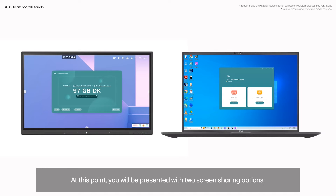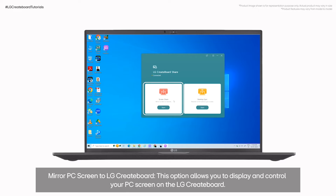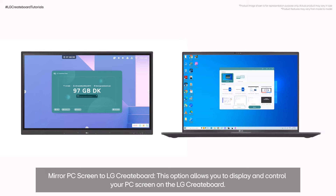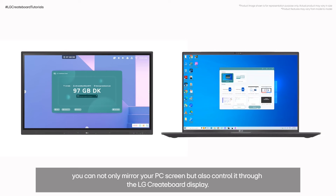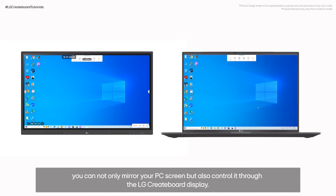At this point, you will be presented with two screen sharing options. The first is Mirror PC Screen to LG CreateBoard. This option allows you to display and control your PC screen on the LG CreateBoard — you can not only mirror your PC screen but also control it through the LG CreateBoard screen.